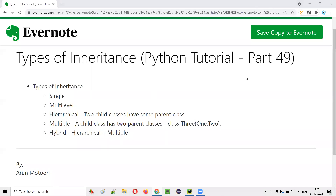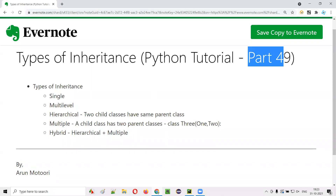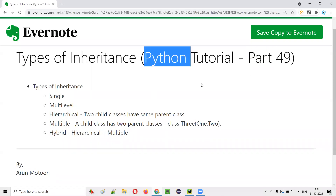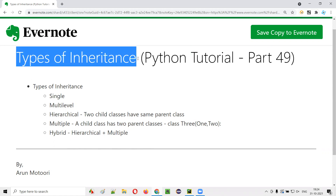Hello all. Welcome to part 49 of the Python tutorial. In this session, I'm going to explain and practically demonstrate the different types of inheritance that are possible in Python. So let's get started.